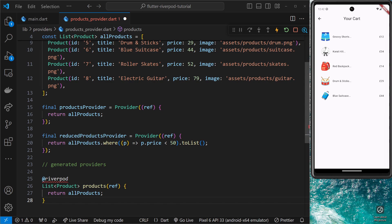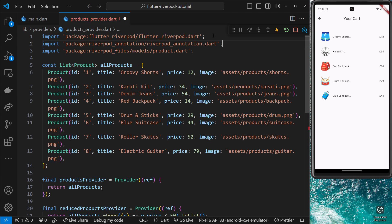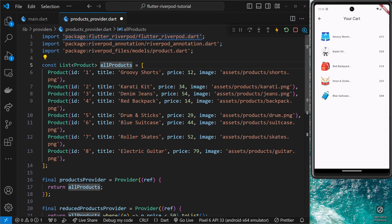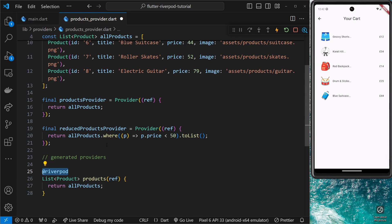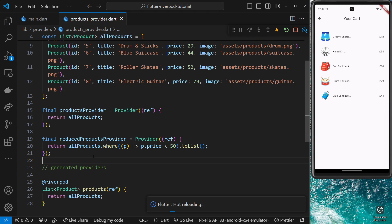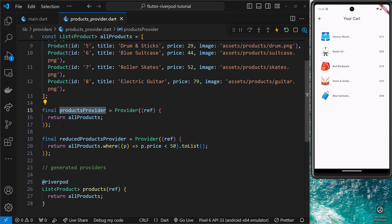You'll notice a red squiggly line because we haven't imported the riverpod_annotation package, so let's add that import at the top. Once we do that, another squiggly appears — we no longer need the previous Riverpod import because riverpod_annotation already includes the ability to create providers. Let's save this. We'll generate it in a second, but first I'm going to delete the current products provider we made manually, because the generator is going to create one with the same name and we don't want naming conflicts.